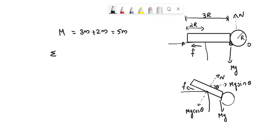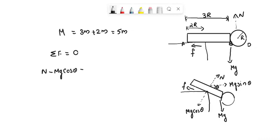The net force direction perpendicular to the bar AB is 0. Therefore, N minus Mg cos theta is equal to 0.